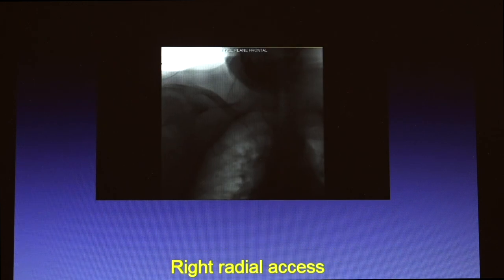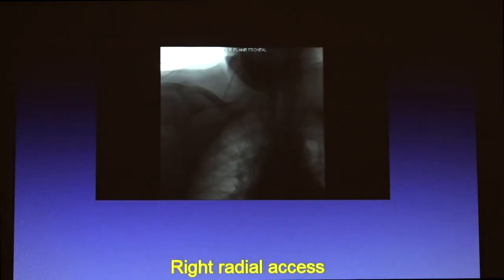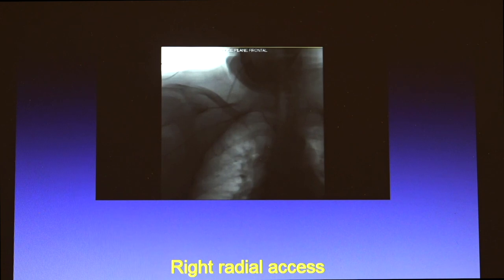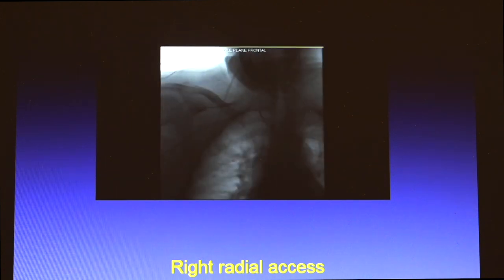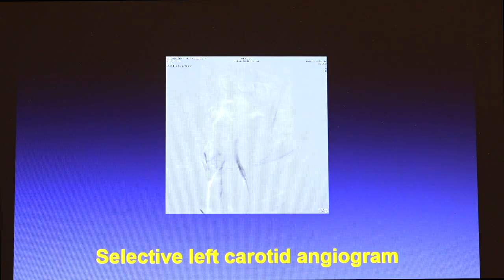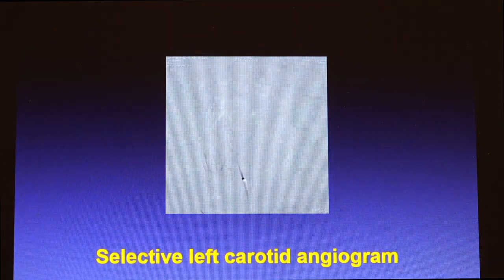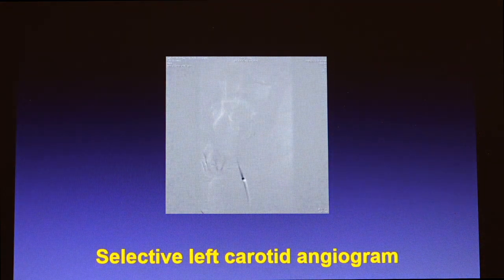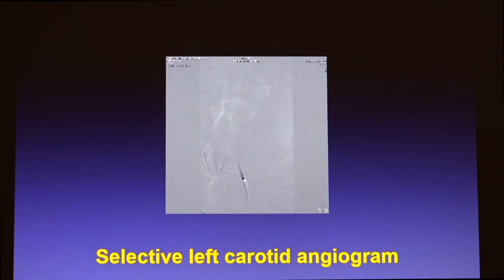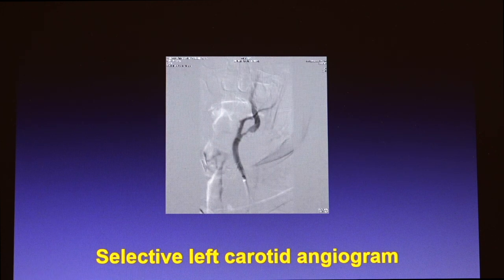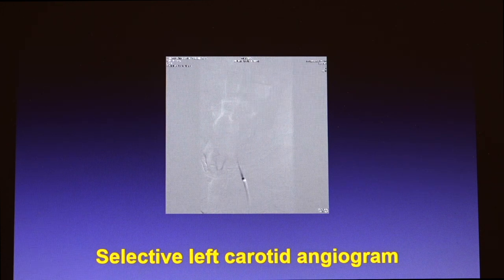So we switched to the radial artery. We immediately accessed the right radial artery and used the glide wire and glide catheter to go from the brachiocephalic trunk into the left common carotid artery. Over the wire, we were able to place the six-French sheath. We then did the selective angiogram, and you can see the lesion, which was pretty severe.